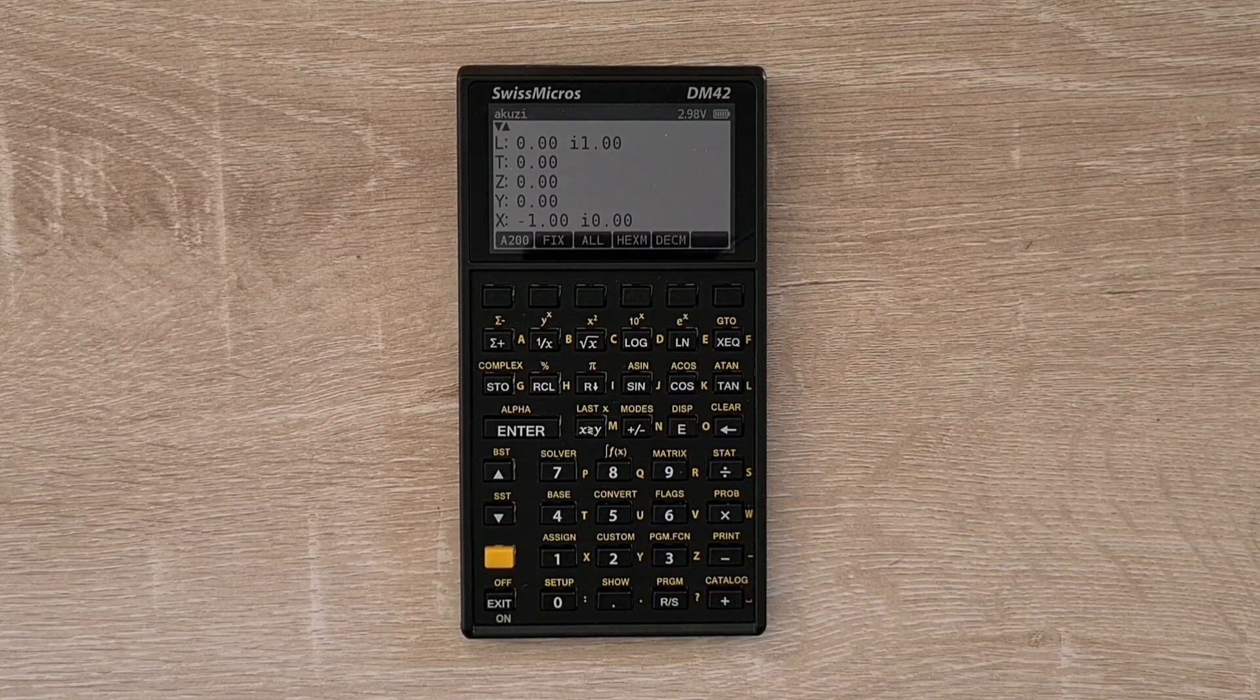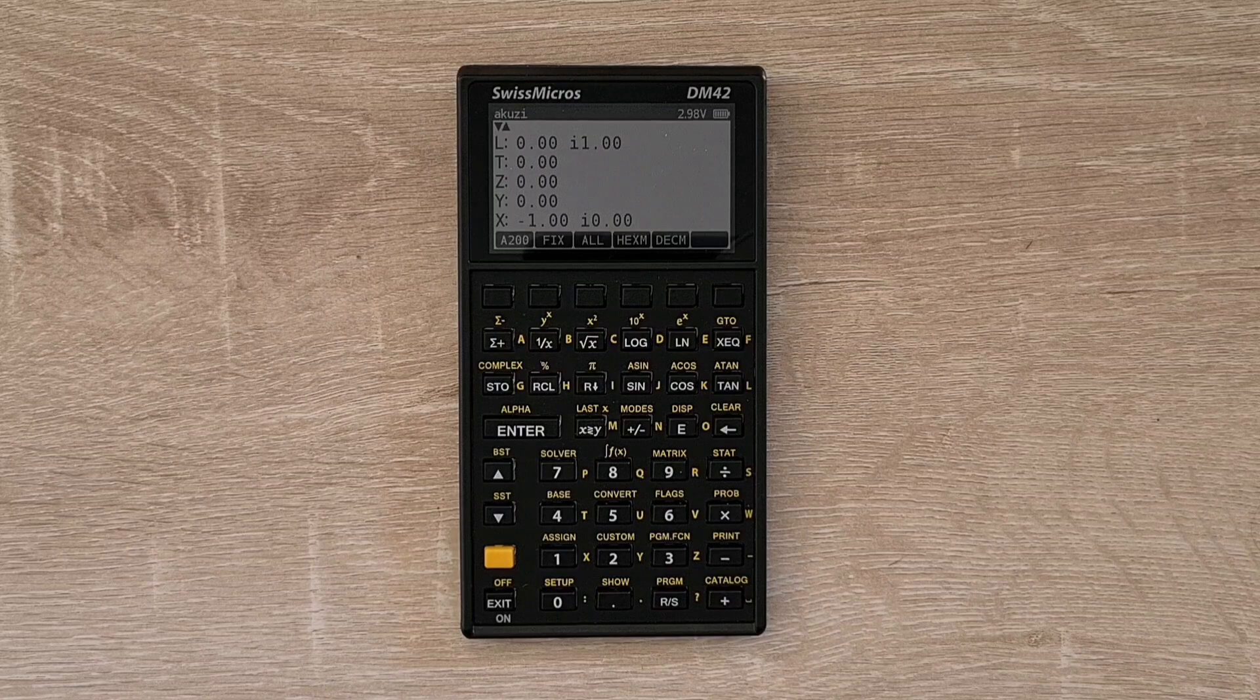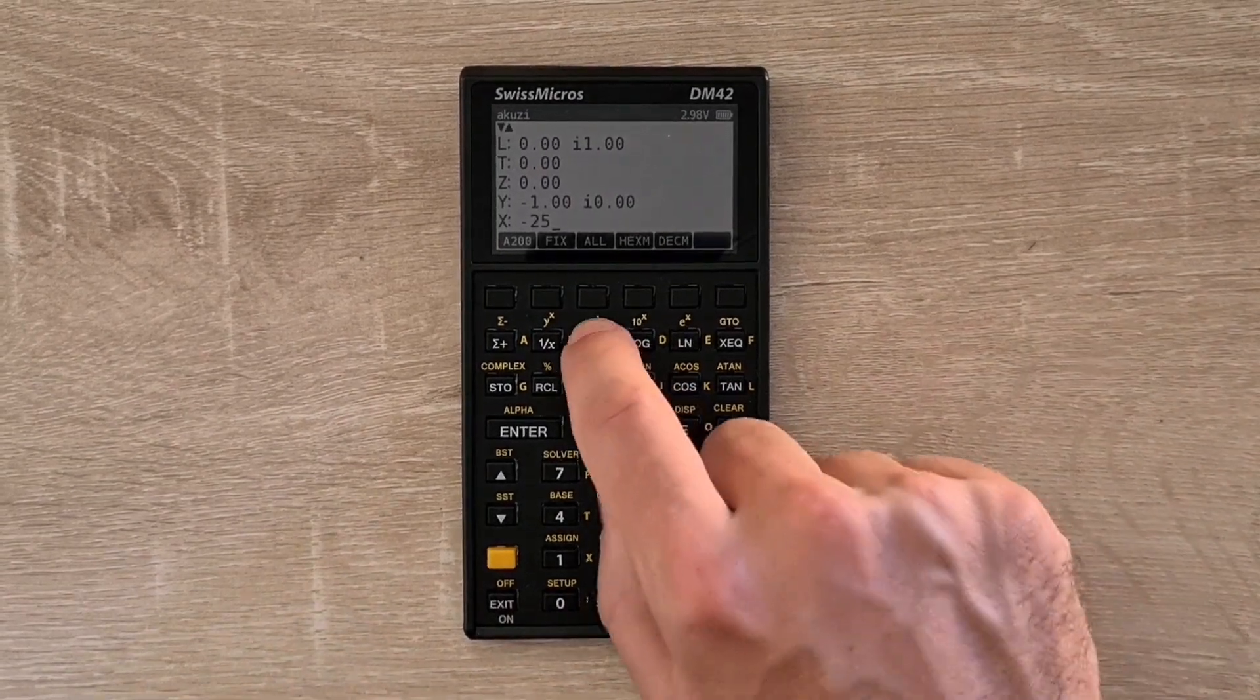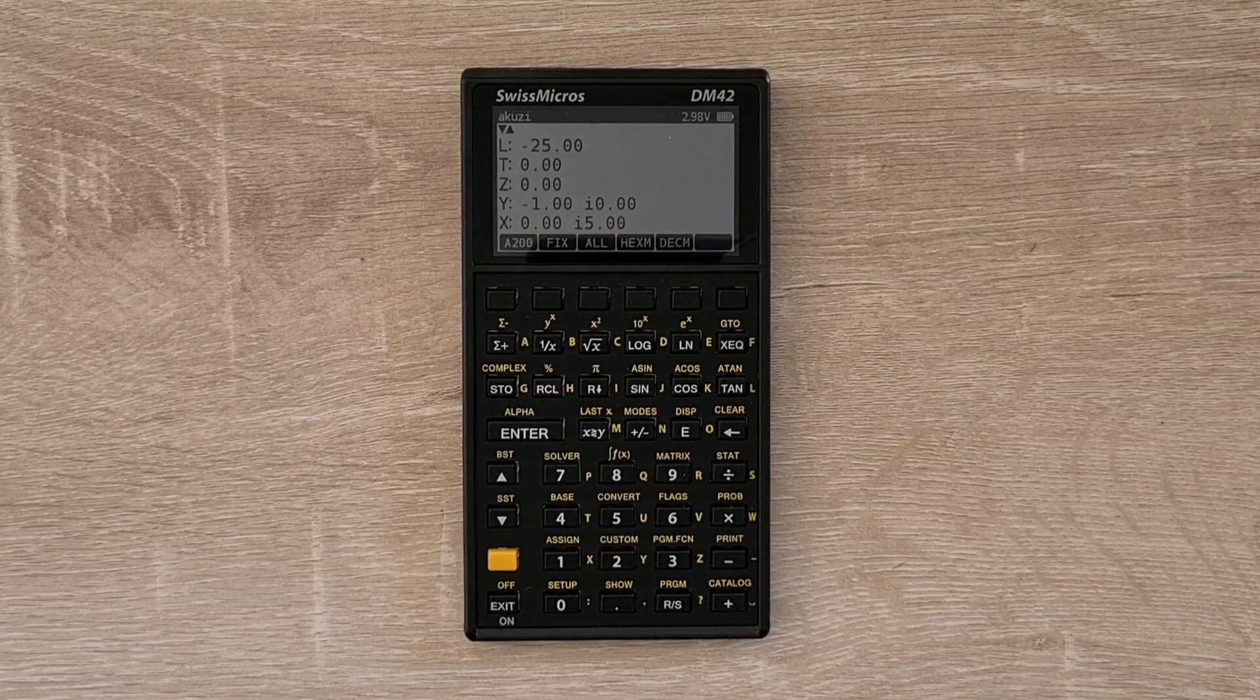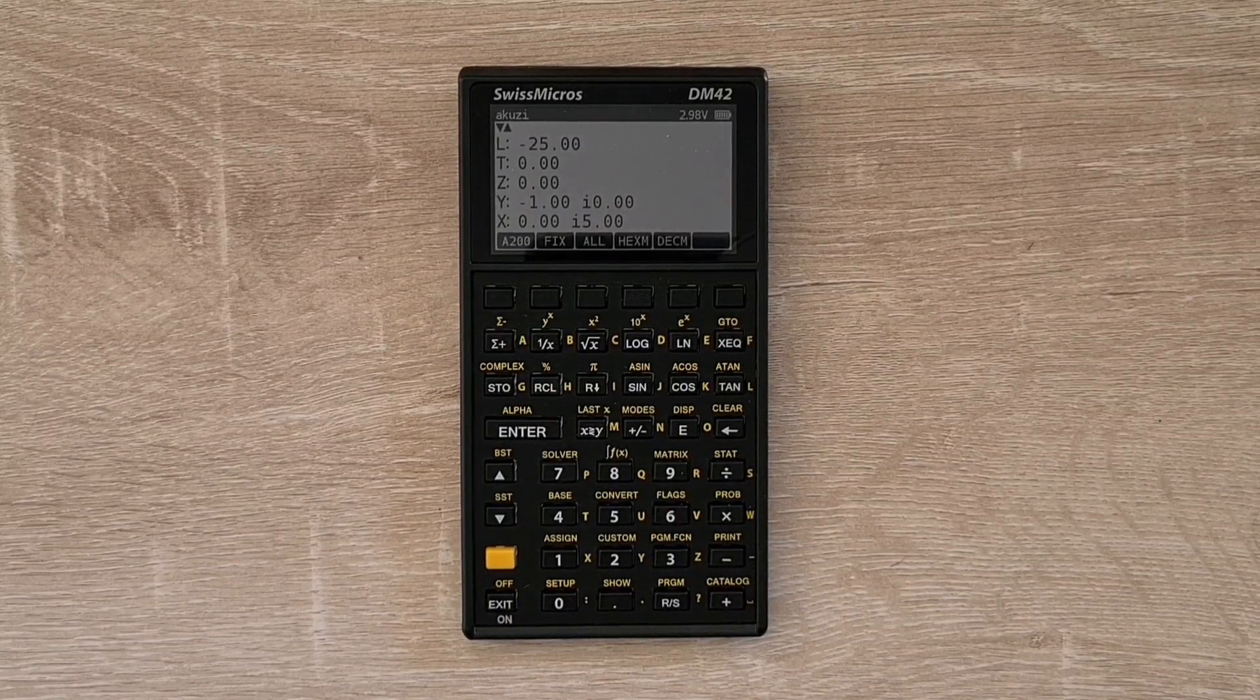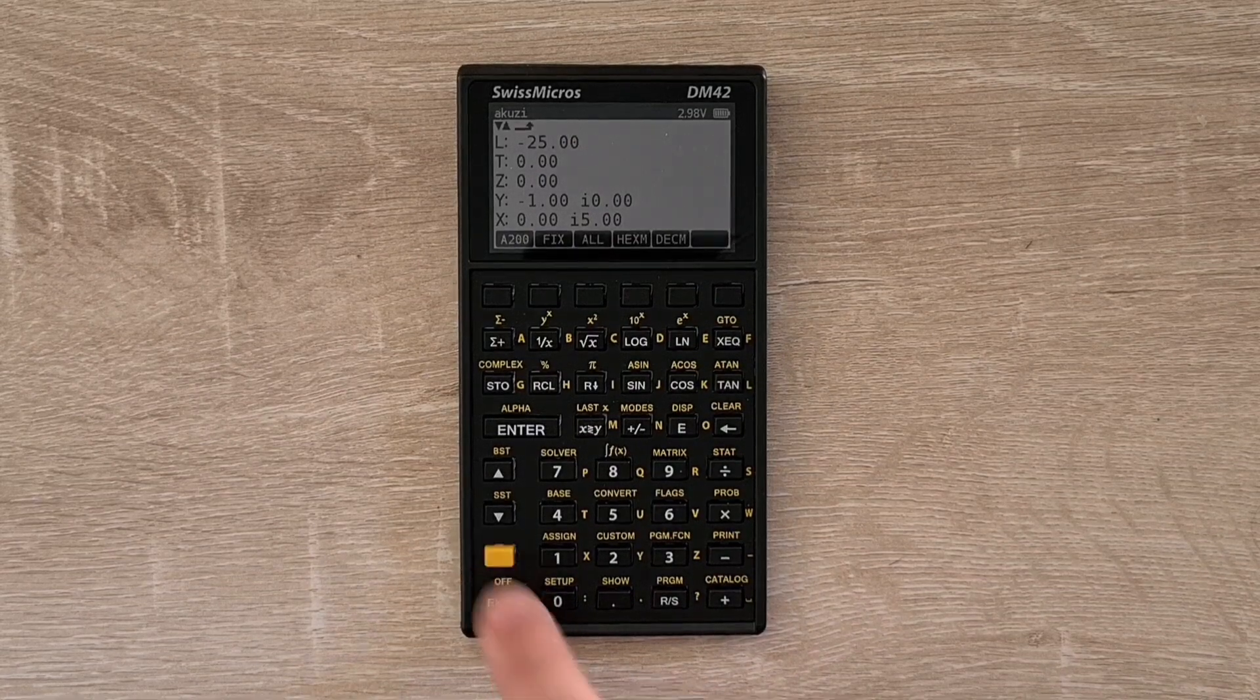And some real number functions can produce complex results as well. So if I take the square root of negative 25, I get 5i. And you can switch complex numbers between rectangular and polar format via the Modes menu.